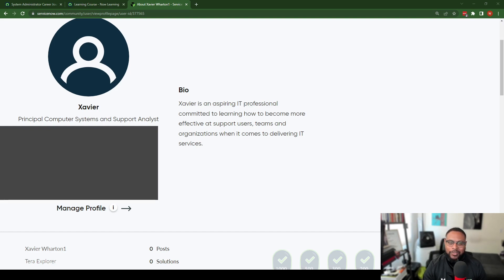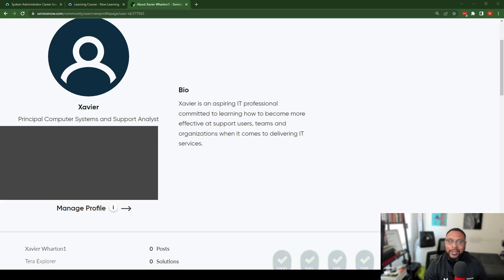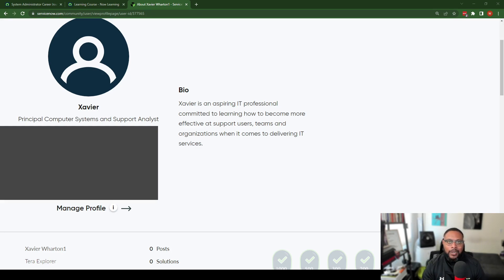It says 'Xavier is an inspiring IT professional committed to learning how to become more effective at supporting users, teams, and organizations when it comes to delivering IT services.' So a couple of things on my agenda today: number one is going to be to update my profile avatar with my face, and then update my bio so that it speaks more to what I'm working towards, who I am, and allows people to get to know me.